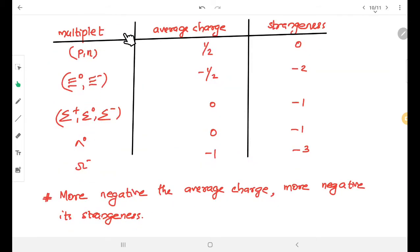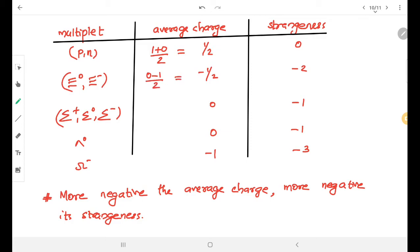For the nucleon family (doublet), the average charge is (1 + 0) / 2 = 1/2, and strangeness is 0. For the Xi family, charge is (0 + (−1)) / 2 = −1/2, and strangeness is −2. For the Sigma family (triplet), charge is (1 + 0 − 1) / 3 = 0, with strangeness −1. For Lambda-0, charge is 0 and strangeness is −1. For Omega minus, charge is −1 and strangeness is −3.